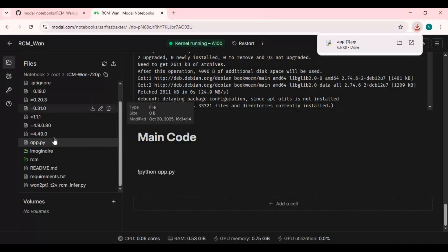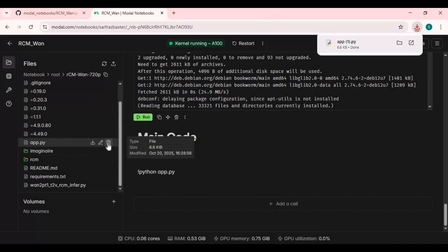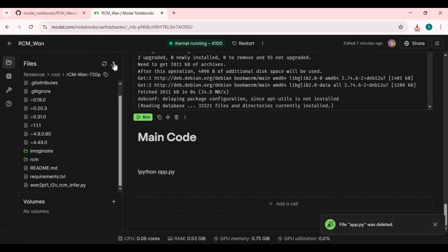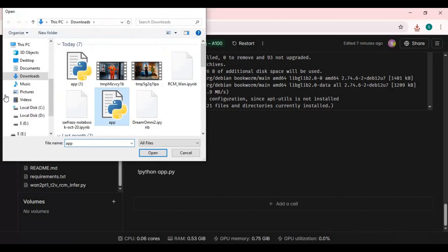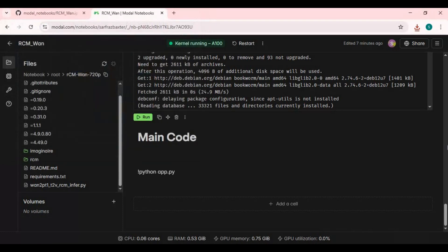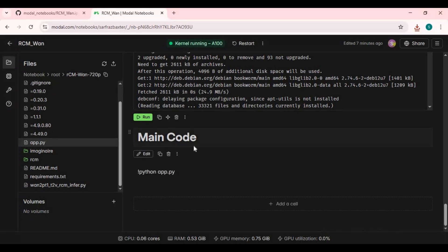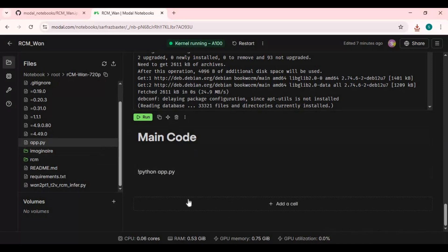Now go to Modal and delete the app file. Upload the app file you edited. Now run the main cell. I accidentally added code to text, so create a new code cell, put the code there, then run the main cell.